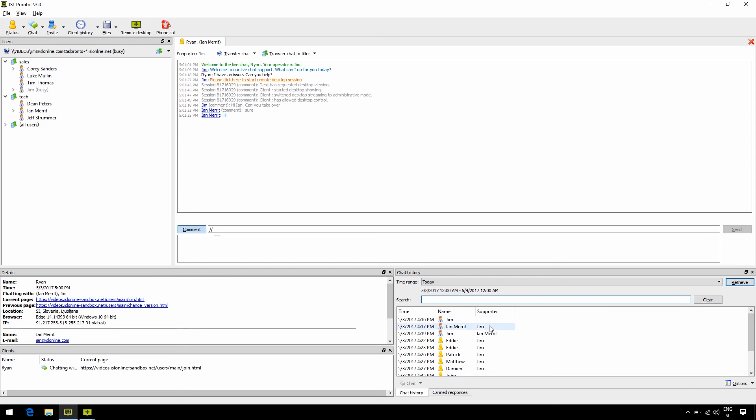Finally, last but not least, you may find yourself in need to send or receive files, be it screenshots, blog files, manuals, and so on. Do this by clicking on the files button and select whether you wish to receive or send a file.